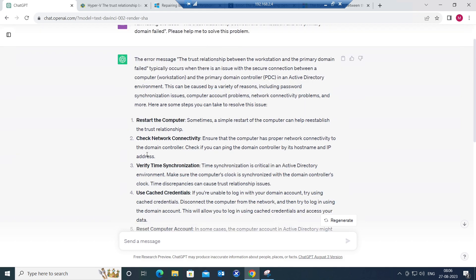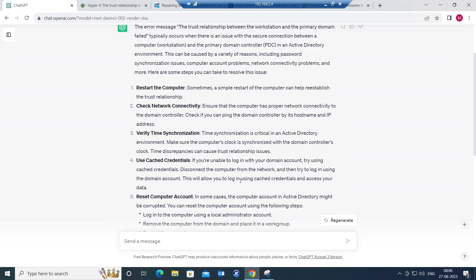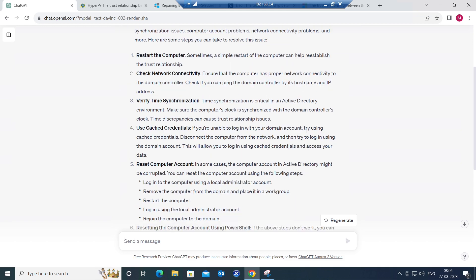The second thing is check the network connectivity. Ensure that the computer has proper network connectivity to the domain controller. See if the connectivity is working fine or not. Check time synchronization, use cache credentials, reset computer accounts.